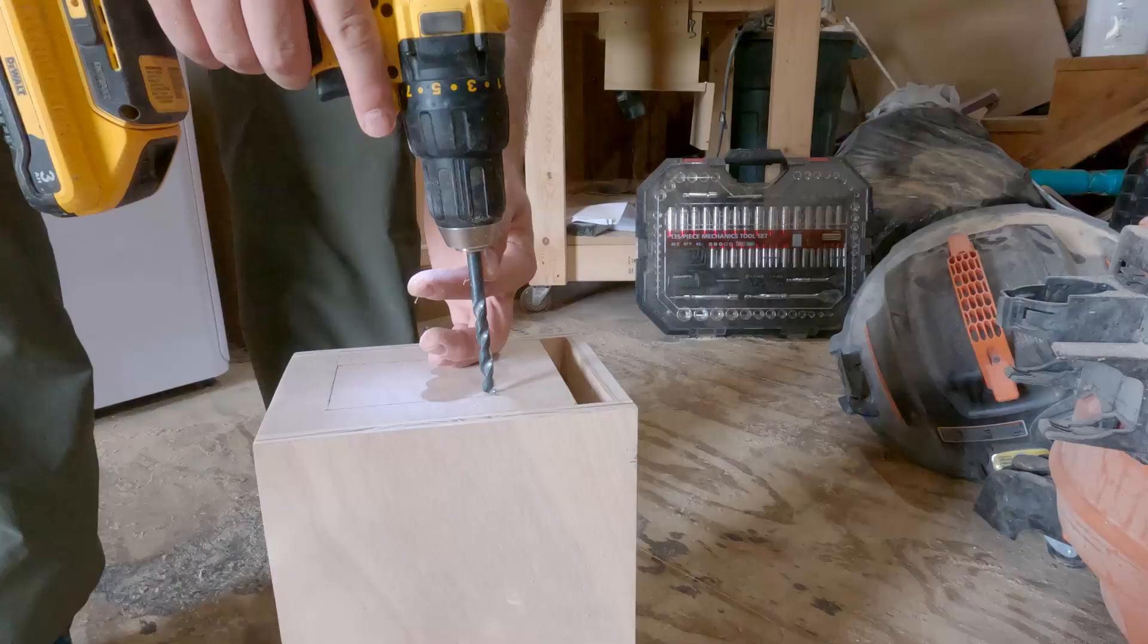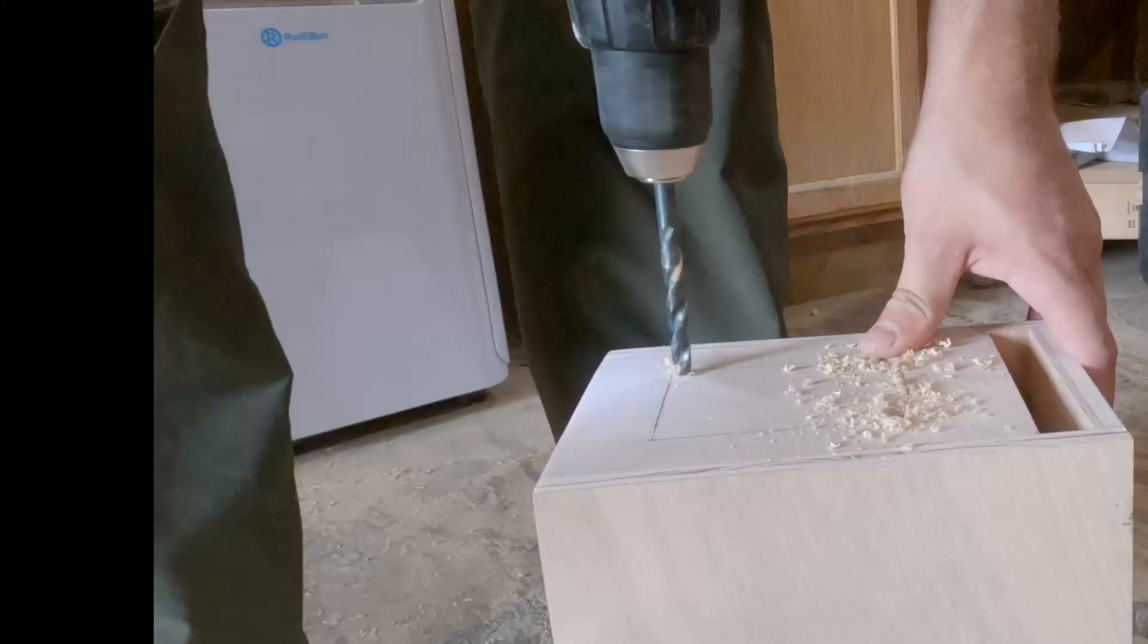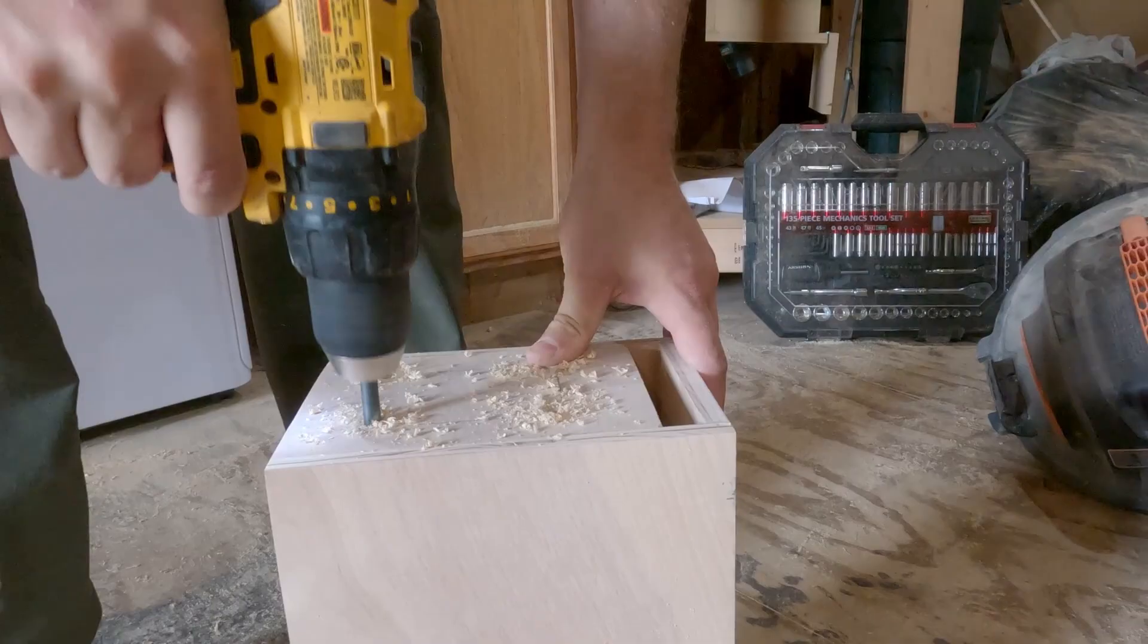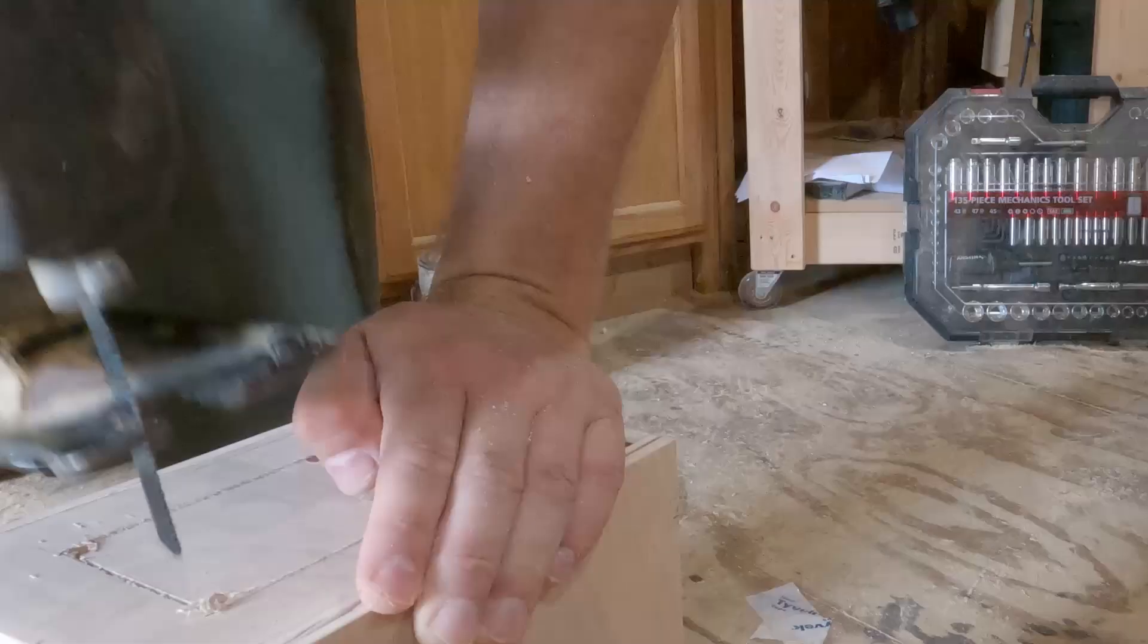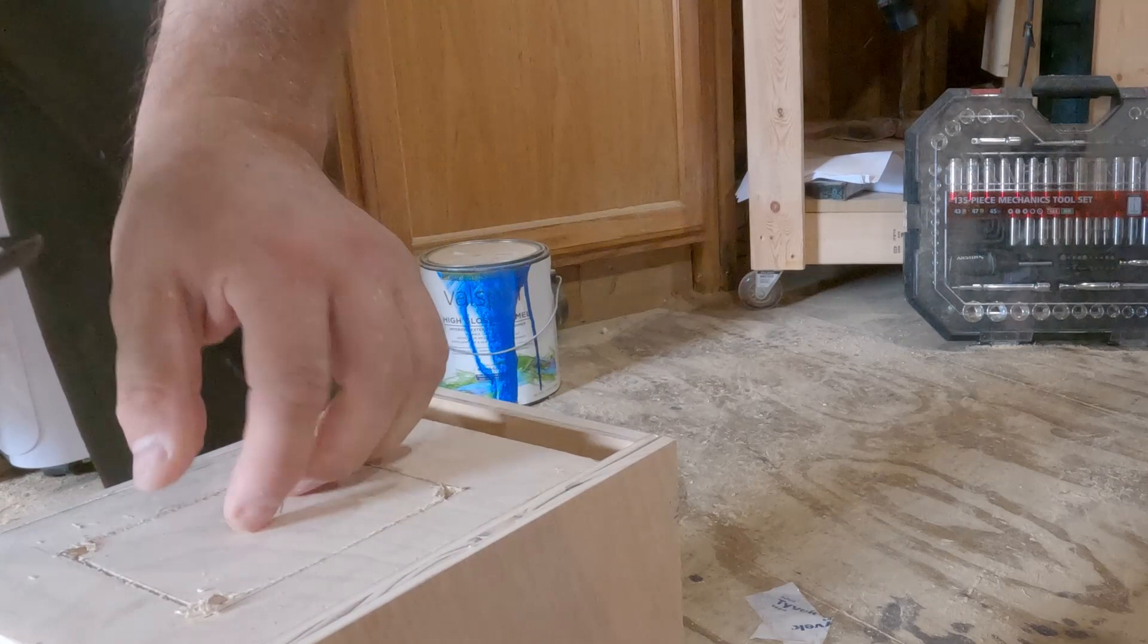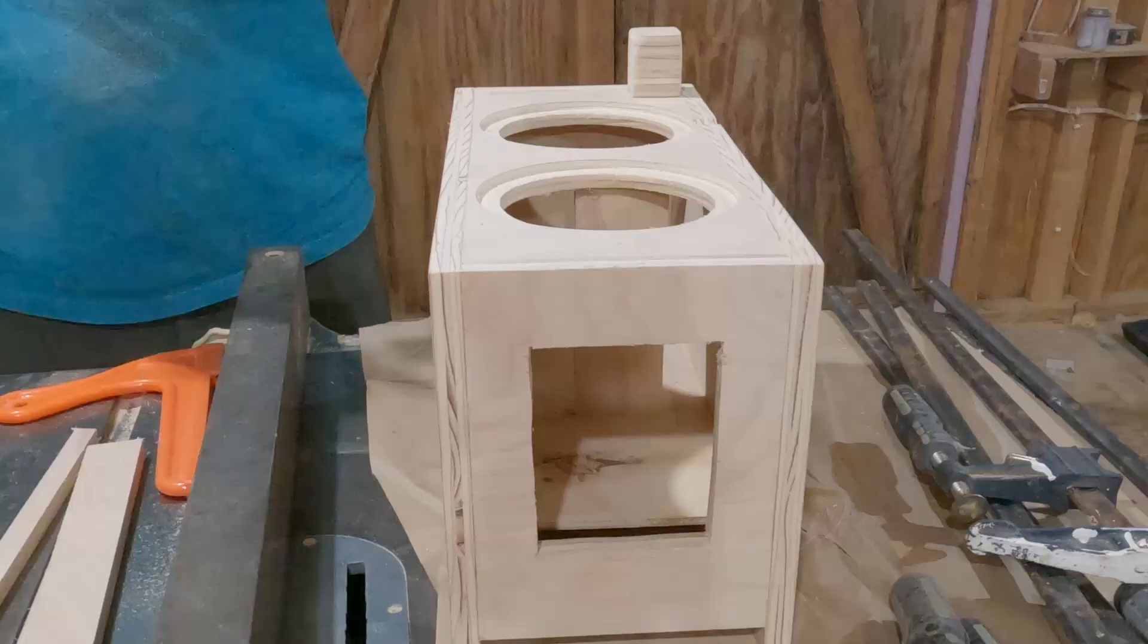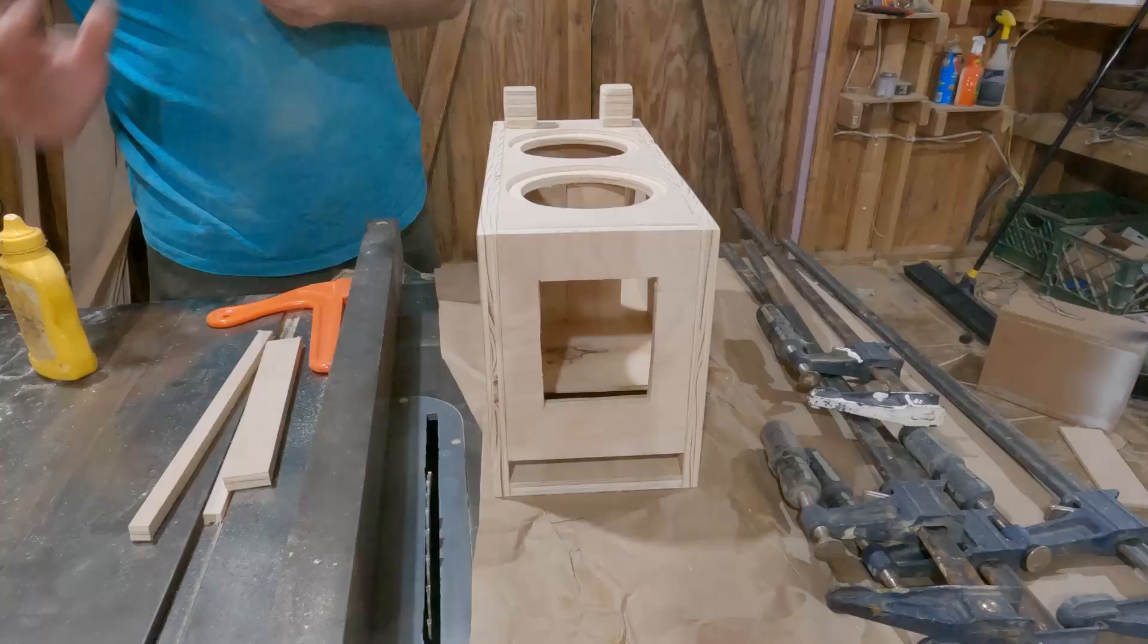Typically for a small subwoofer like this I would just use a built-in amp but Cartesian actually sent an amplifier and it just wouldn't really fit on this subwoofer the way I wanted it to. So I chose to use an external amplifier and put in some binding posts on the back. Now there's a method to my madness on what I chose and why and you'll find out in a later video.